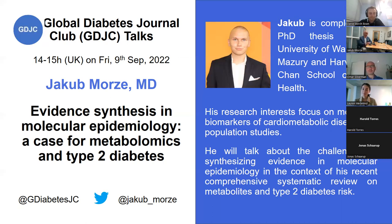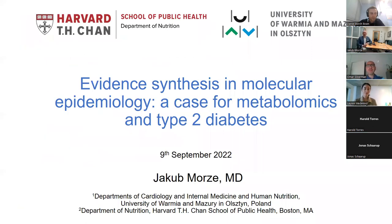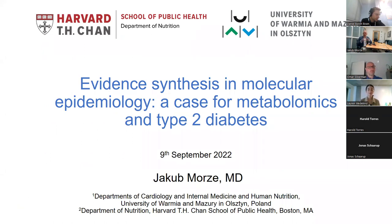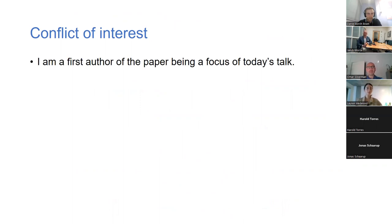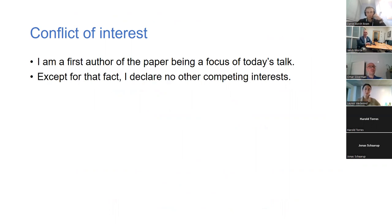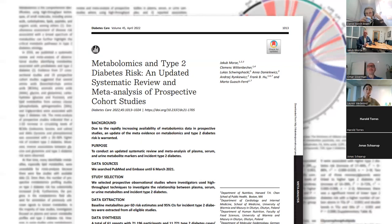Thank you for joining us, Jacob. It's a great pleasure to be here. I'm Jacob, a doctoral researcher at the University of Warmia and Mazury in Poland, as well as currently a visiting scholar at Harvard University at the Chan School of Public Health. The topic of today's talk will be a broader perspective on evidence synthesis and molecular epidemiology, taking the example from metabolomics and type 2 diabetes. Regarding disclosure, the most important conflict I have is the fact that I'm an author of the paper which will be this talk's main focus.